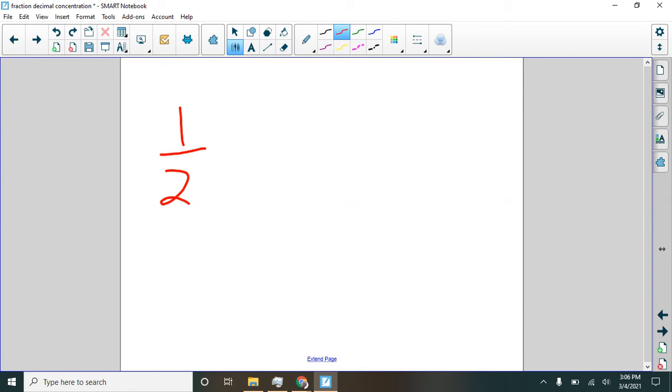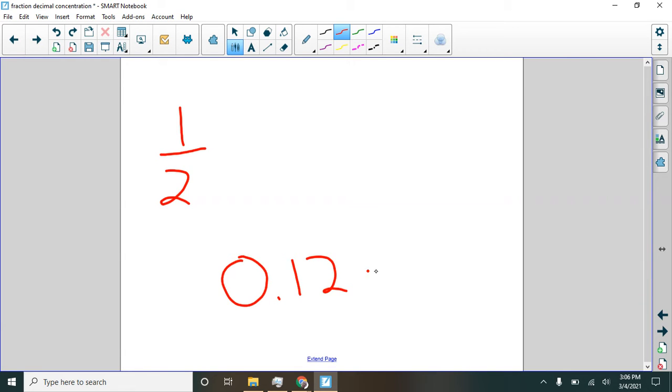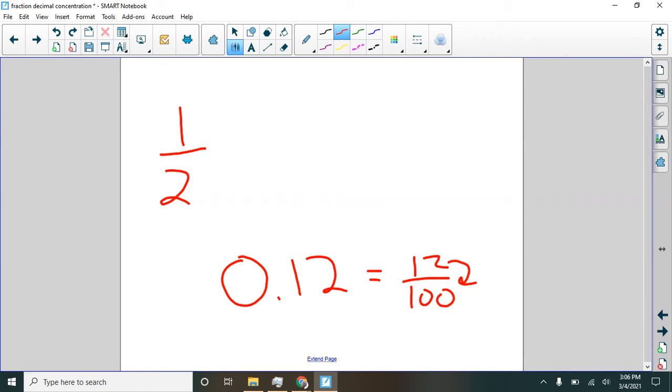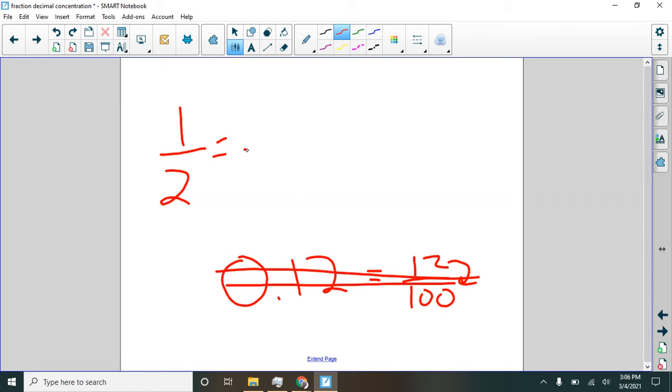So one-half. Now, what we can't do, we can't just say it's got a one and a two in it, so I'm going to go like this because this is twelve-hundredths, twelve out of one hundred, and that's not equal to half. Twelve is not half of one hundred, so that's not going to work. But what we can do is change this fraction so that it has a denominator of tenths or hundredths. I'm going to pick tenths.